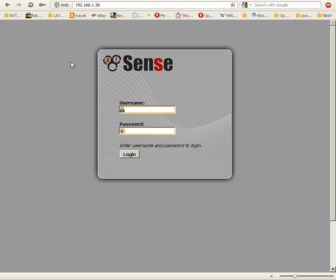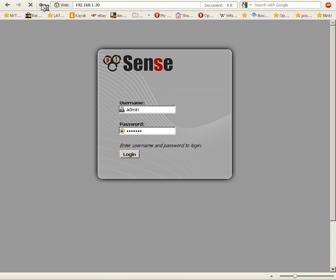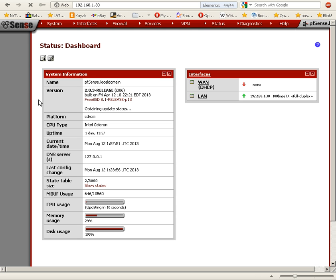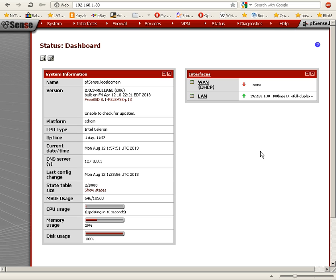We're going to log into the pfSense web interface here. In order to set this up, we have to do three things: first, enable PPTP; second, create a user; and third, set up a firewall rule.